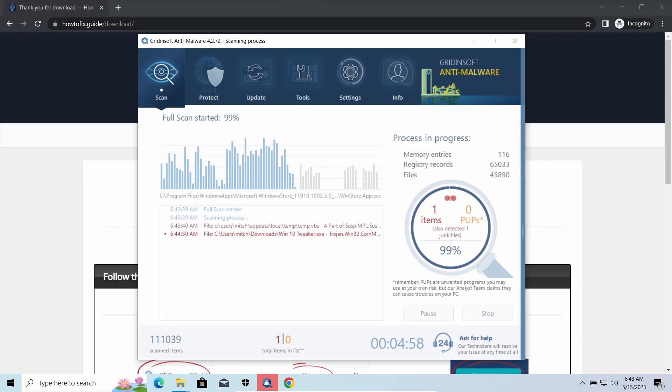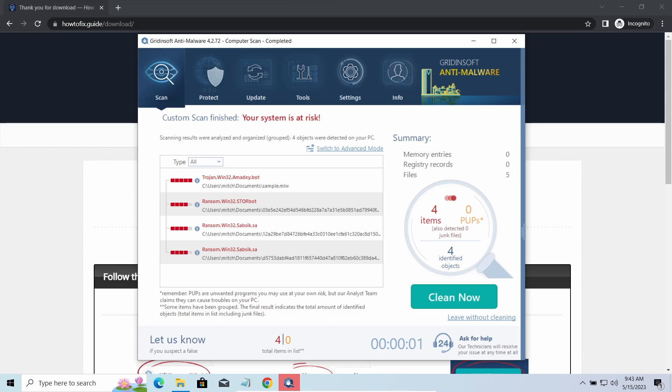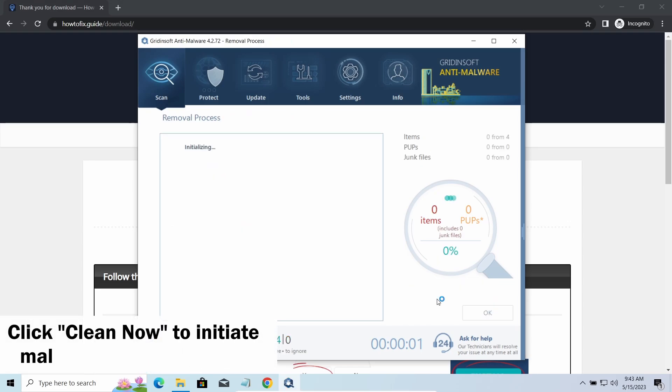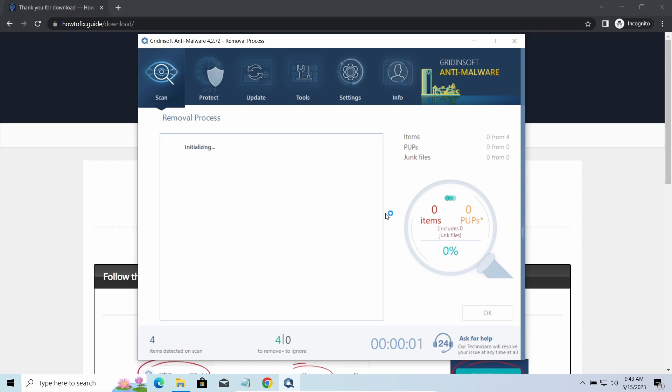While we were talking, GridinSoft program successfully completed its job. It detected all the payloads that appeared during the attack. Click Clean now to wipe them out and make your PC clean from malicious programs.